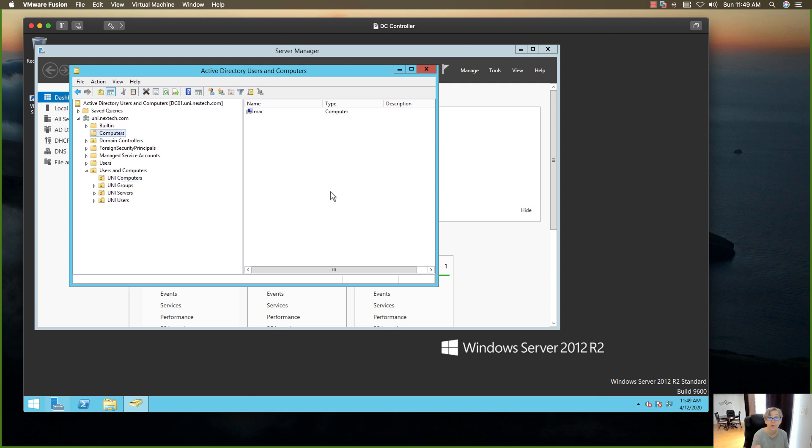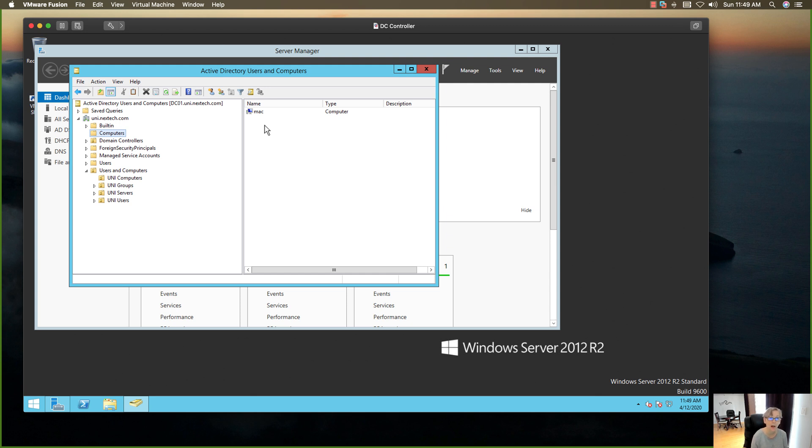So now the Mac doesn't have any registry, so the only policy that will get applied is the login policy to change your password after so many days. That'll still apply. So depending on your default domain policy, the Mac will prompt you to change your password. That's the only thing that'll actually work.